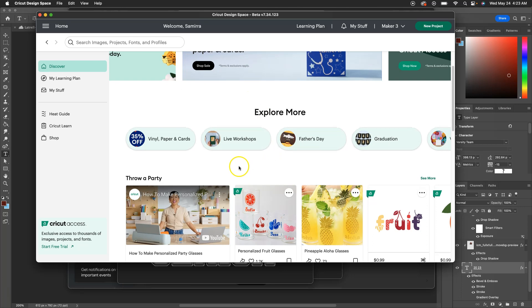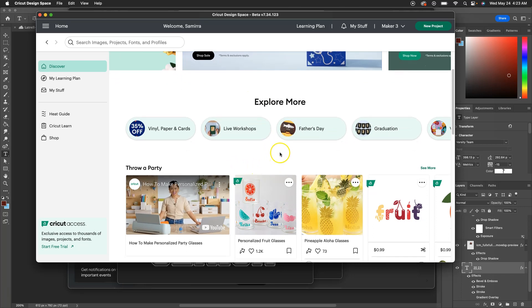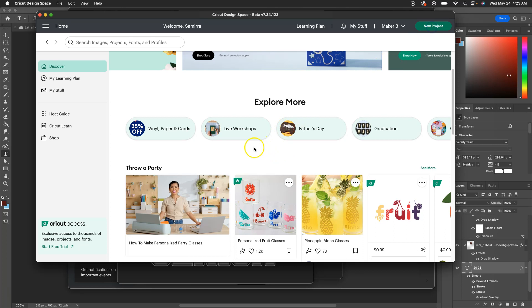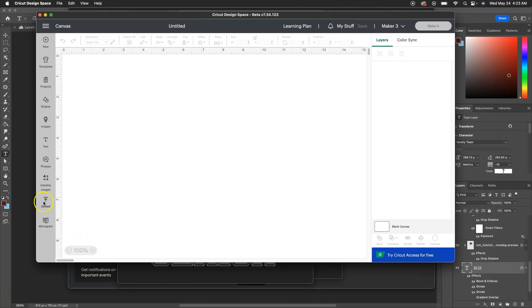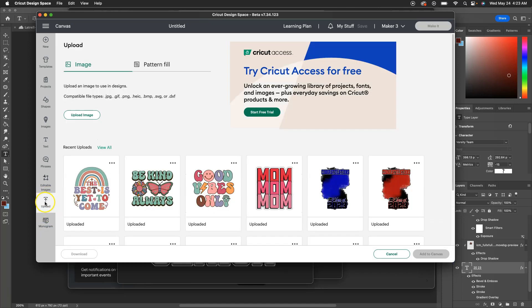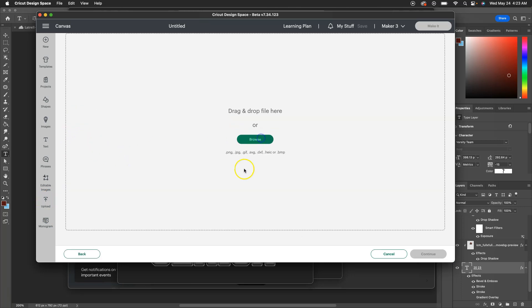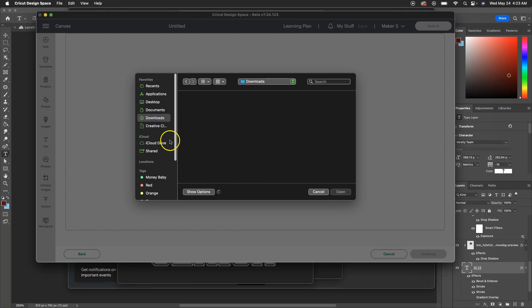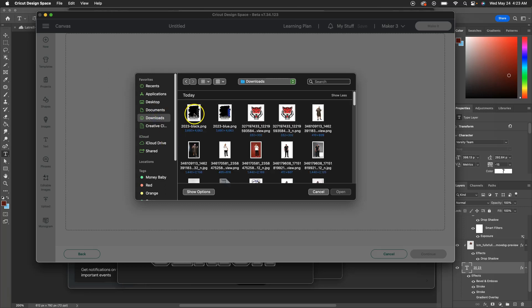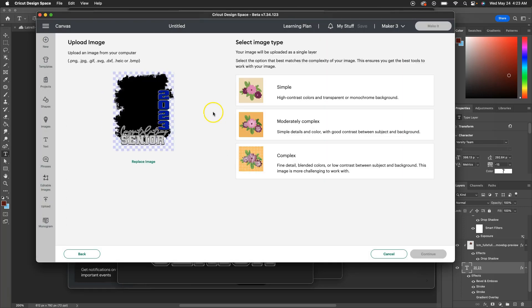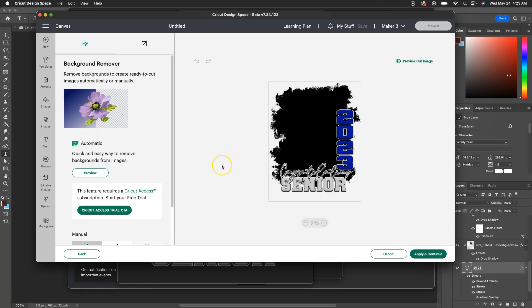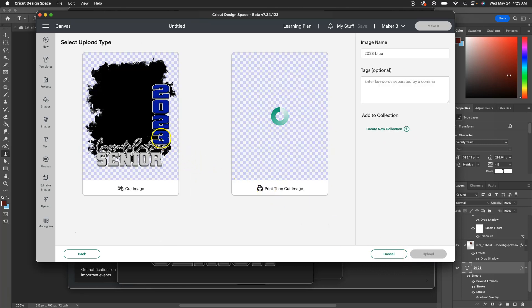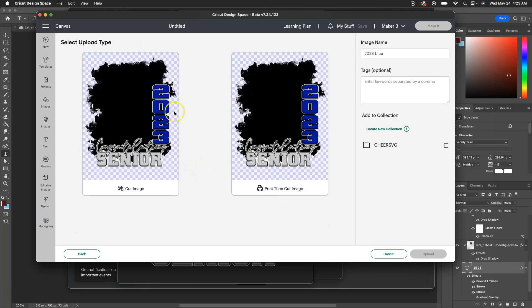Okay, so I'm gonna press new project, upload, upload image, go to my downloads because this is what I just downloaded. You see it popped up right here. Complex, I just always use complex, continue. And the files are already transparent, so there's nothing to remove. Apply and continue.